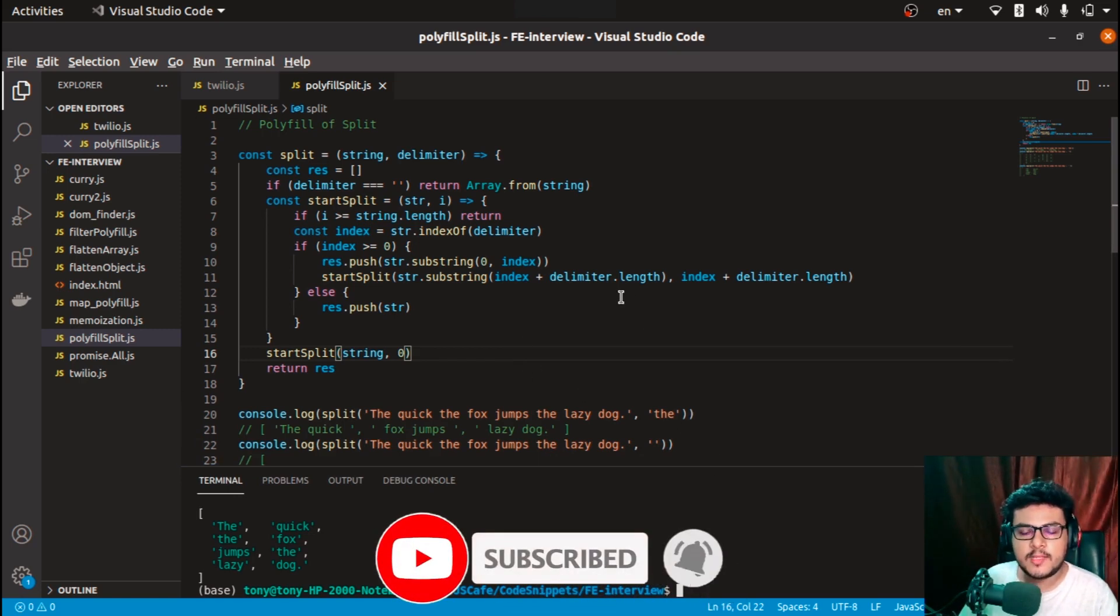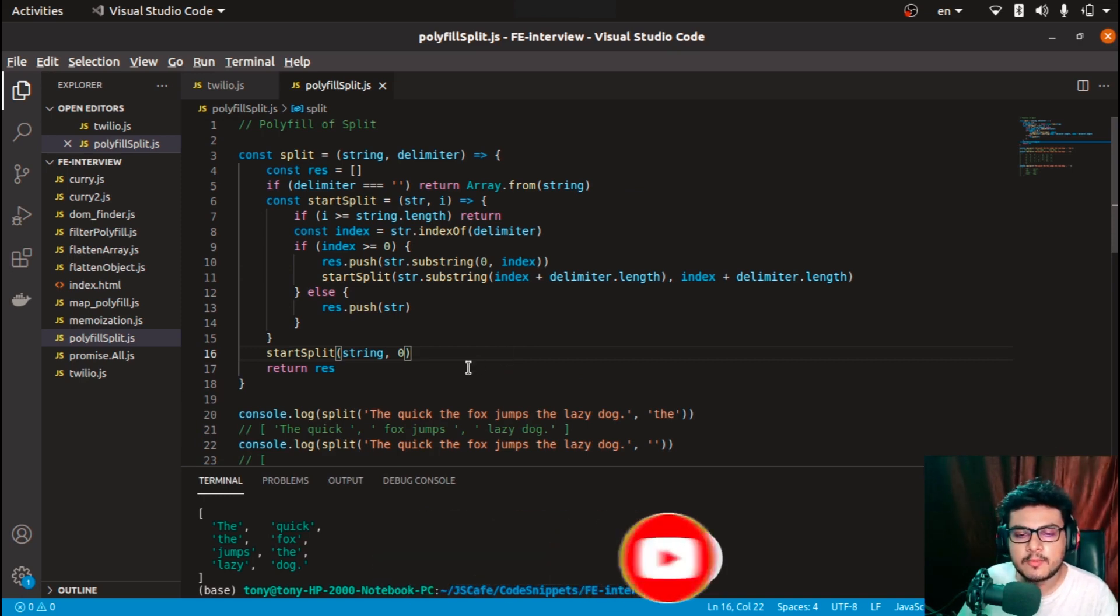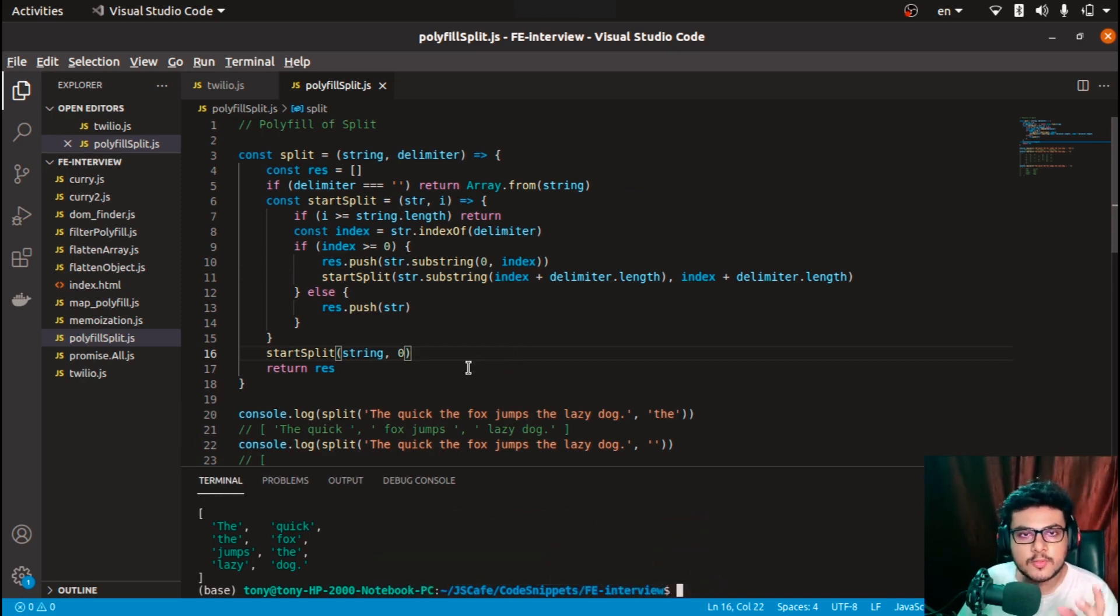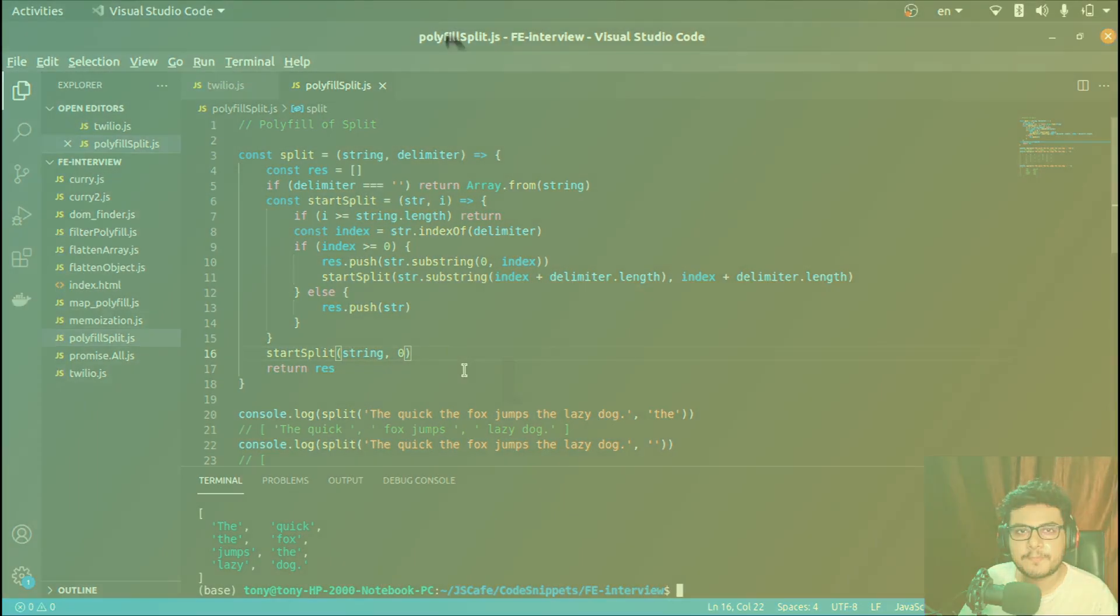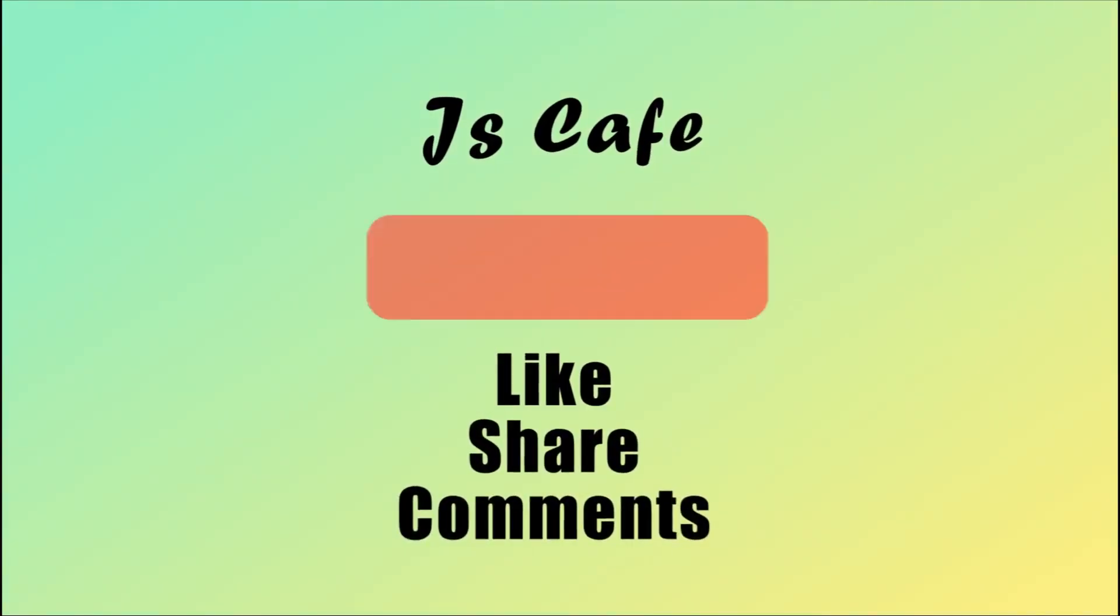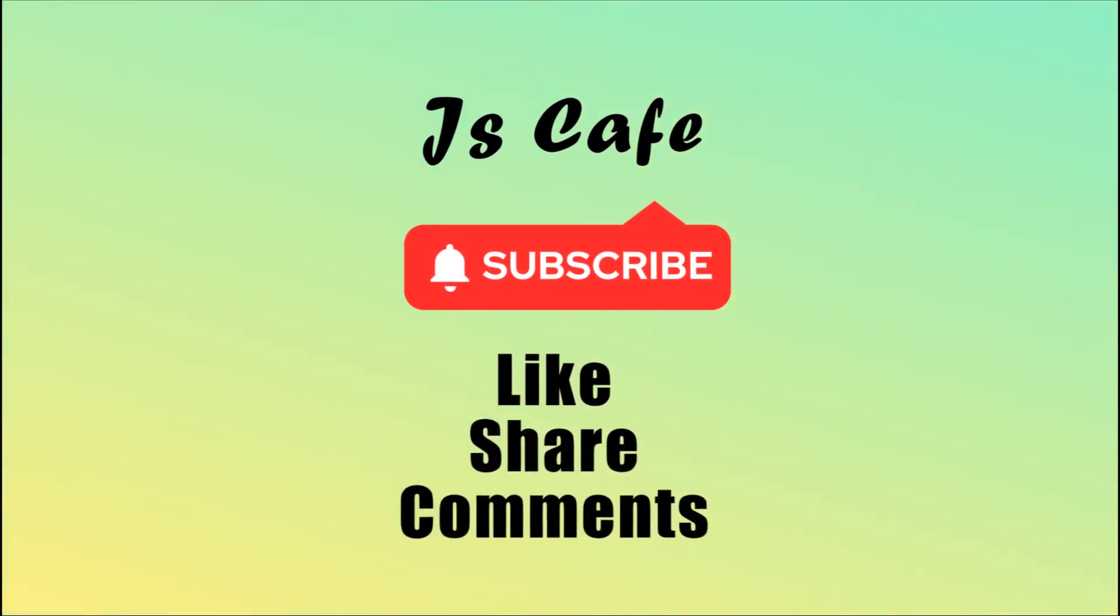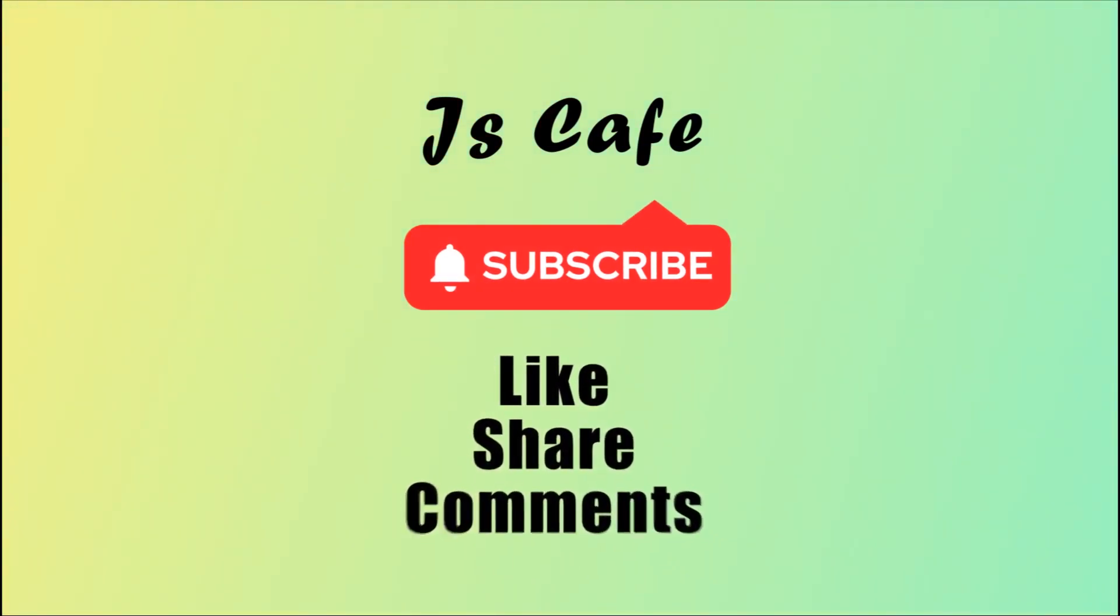If you have any questions, feel free to ask me in the comments. I'll be happy to answer. This was all in this video. Till then, take care, goodbye, and see you in the next one. Bye bye.